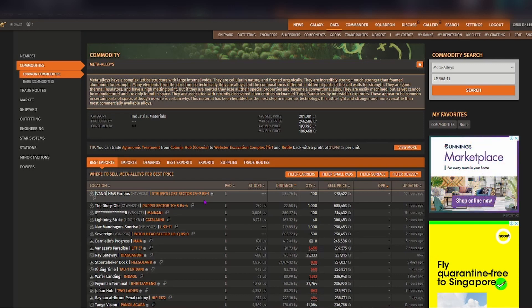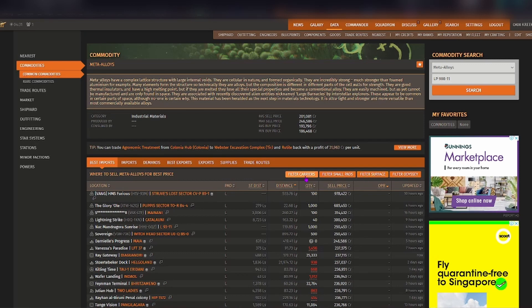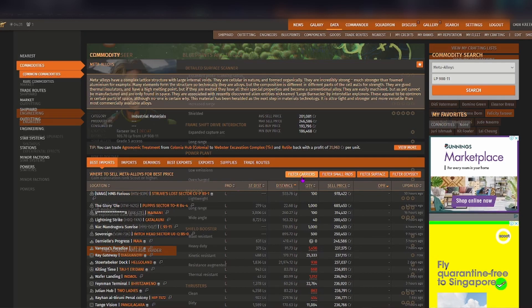That way it's a bit easier on you and you can also use these filters here as to whether or not you use Odyssey, if you would like to be on a space station as opposed to landing planetside, if you need a small pad, and whether or not you would like to use fleet carriers as well.